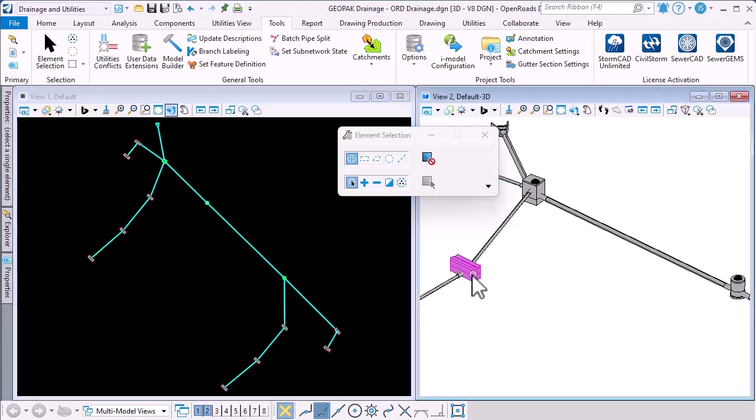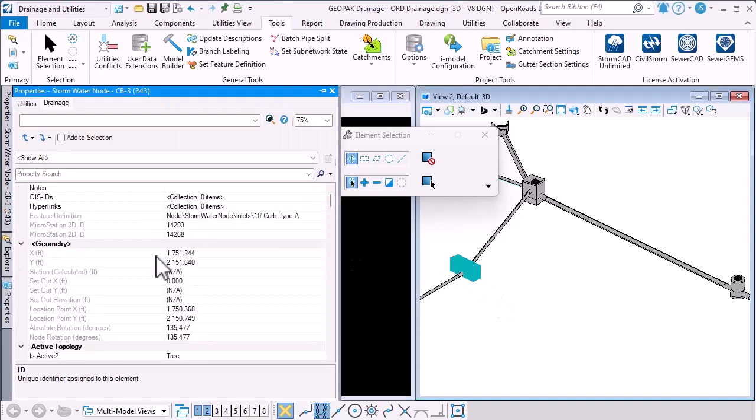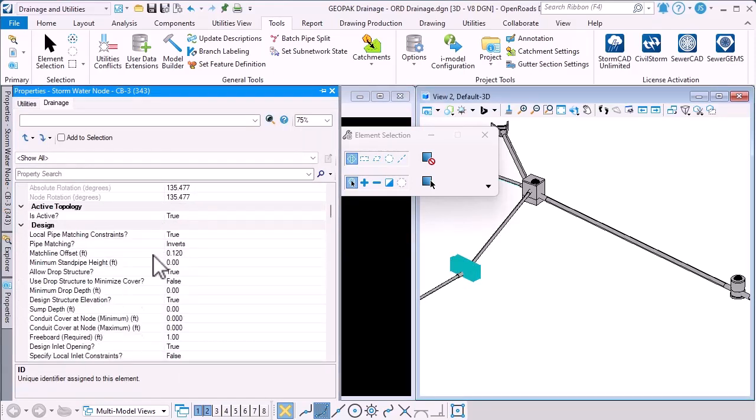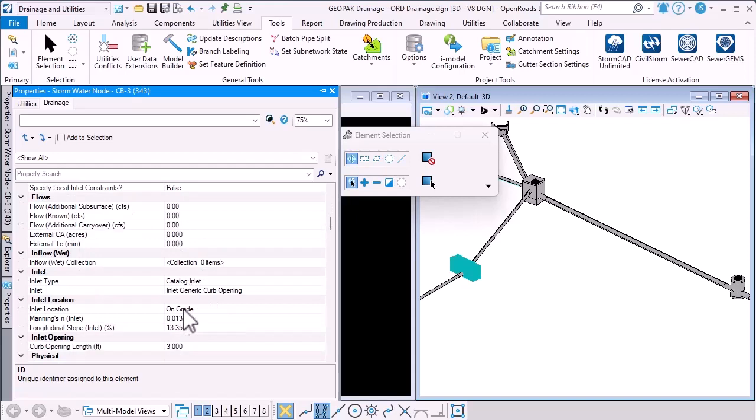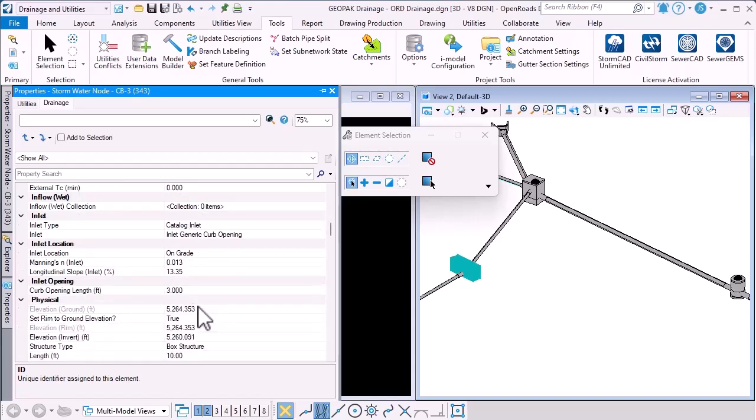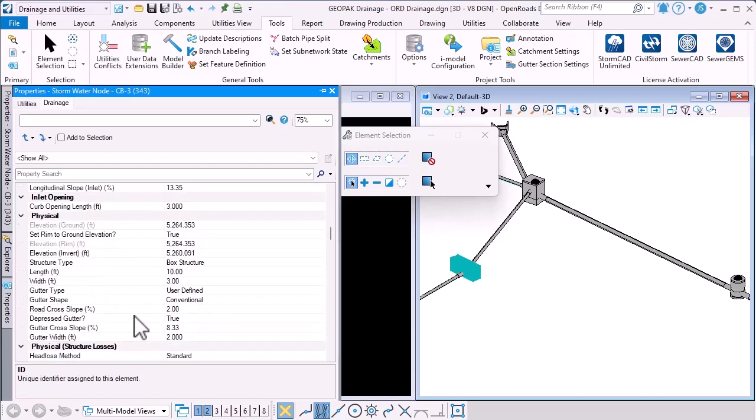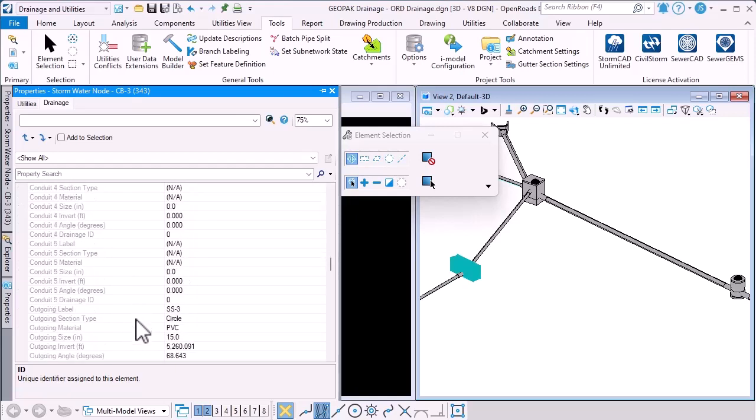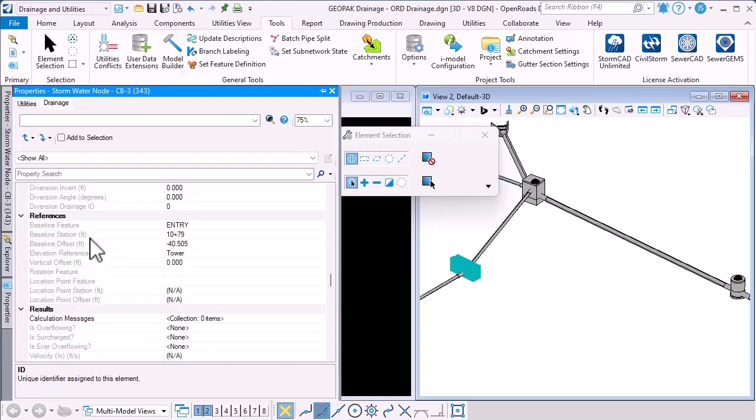Once that's complete, if we select a node, for example, and we look at its drainage properties, you can see that we've marked that it's a catch basin. So we've set up the inlet properties. We've marked the structure type and the length and the width. Various other properties here. We've also mapped across the baseline feature, an offset, and the elevation reference that all came from the imported Geopack drainage data.